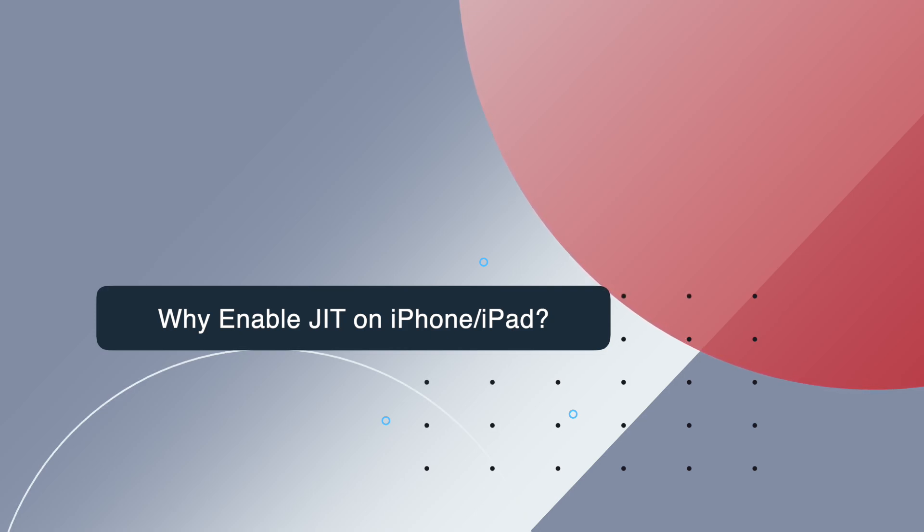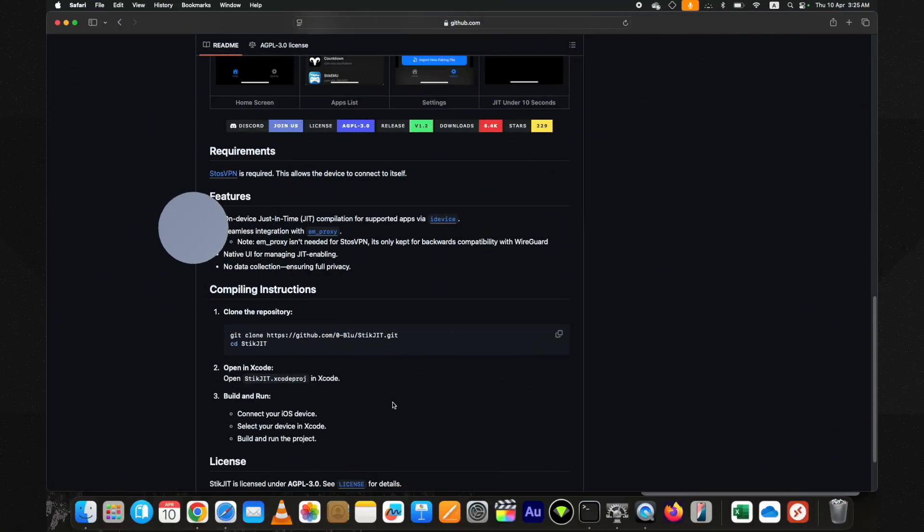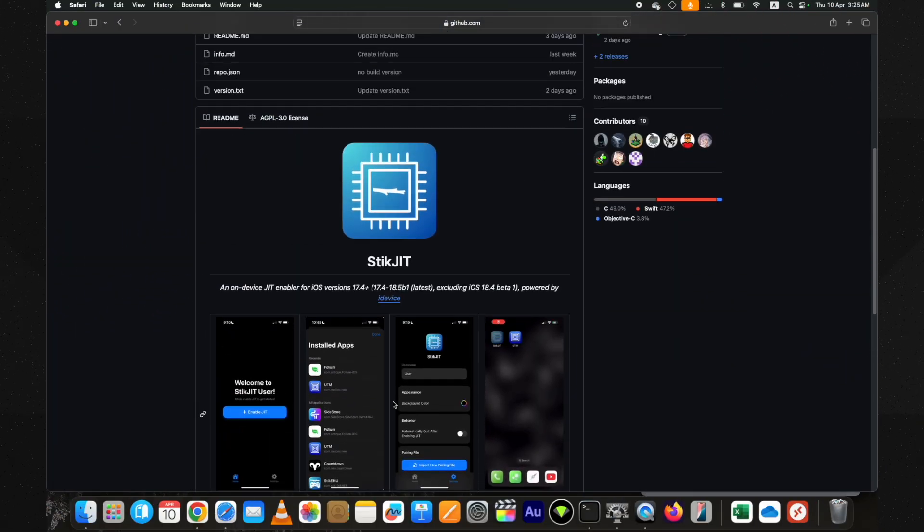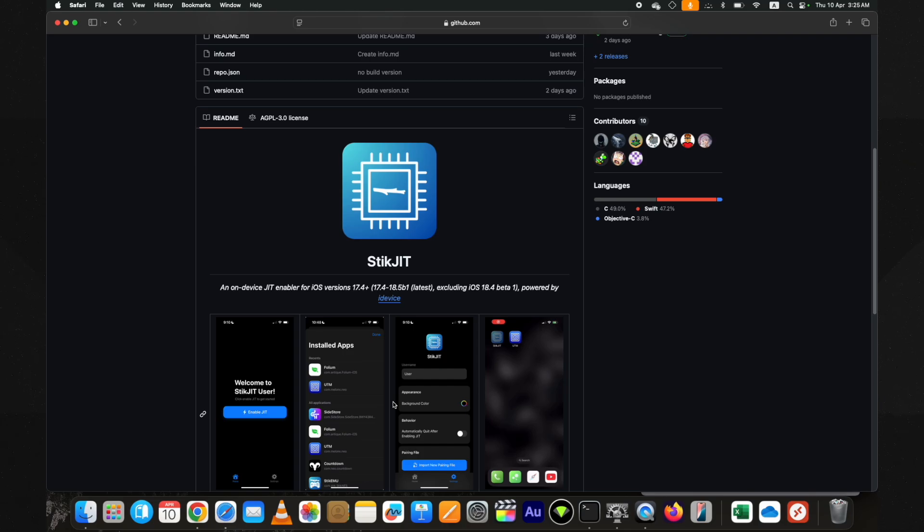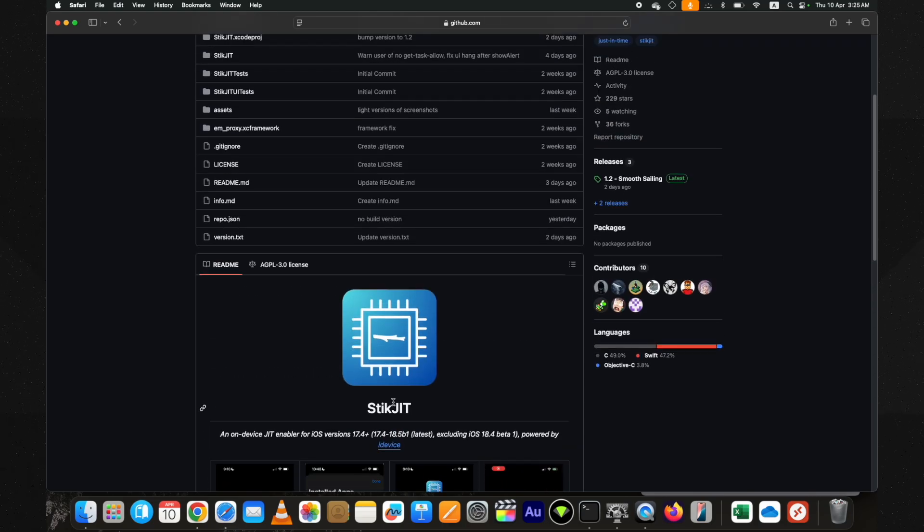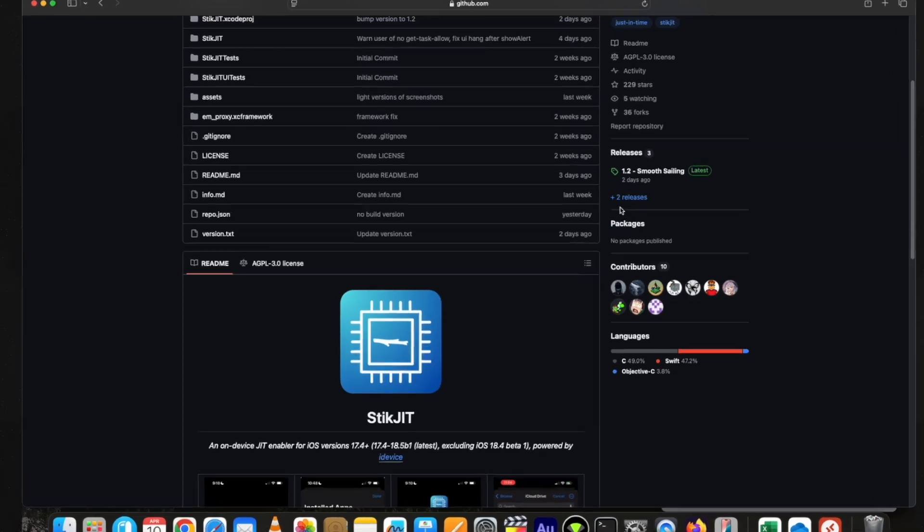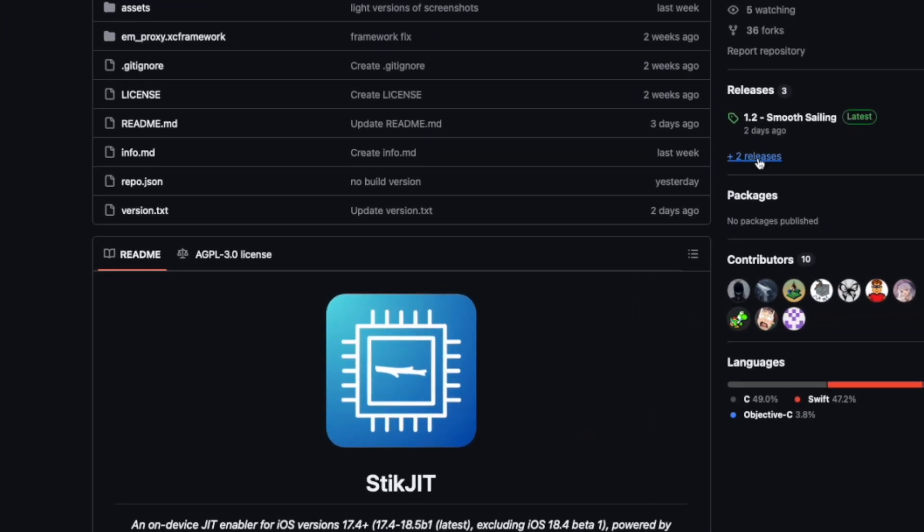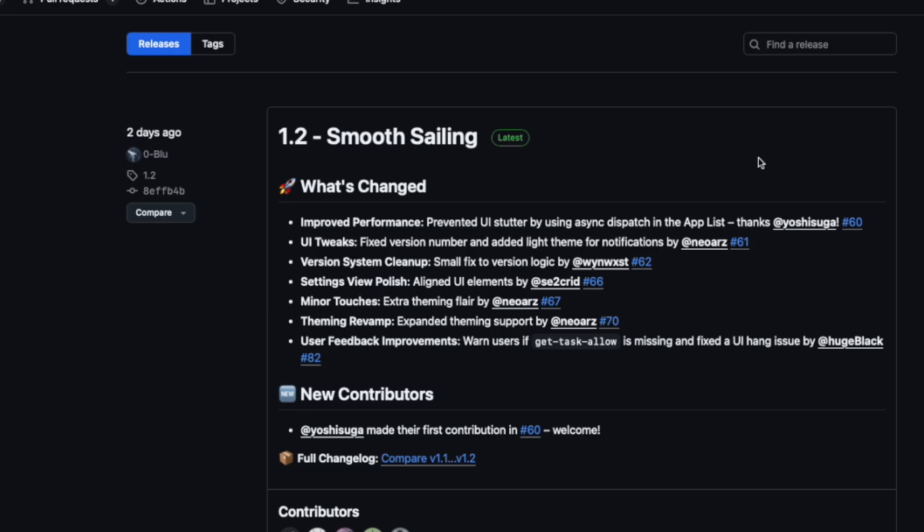The new StikJIT is an IPA-based tool. You can install it on your device with any other sideloading app such as SideStore, Sideloadly, or AltStore. Go to the releases tab and download the IPA from here.